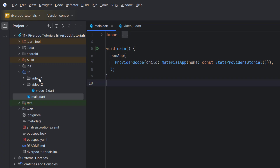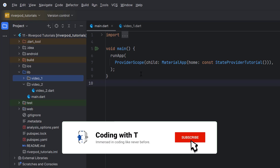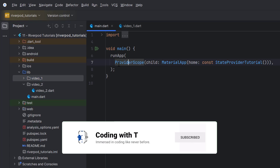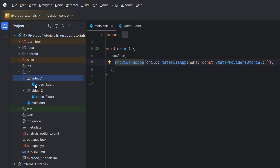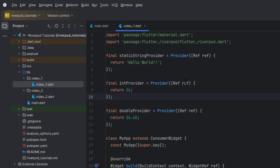From now onwards we are going to focus on main.dart, which will remain the same. We have wrapped the ProviderScope, which we learned in detail in the first video and also saw in action in the second video of this playlist. I'm not going to go into the details of ProviderScope, but this is the code of video one — we created a string type static provider, integer provider, double provider.